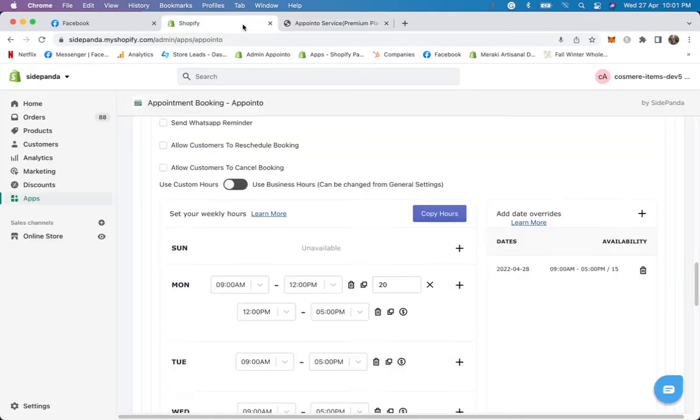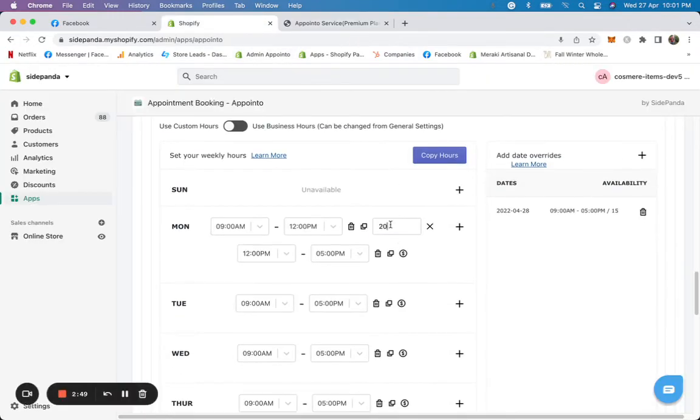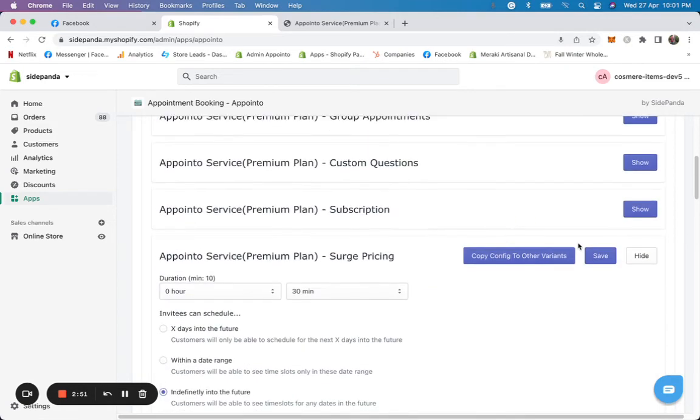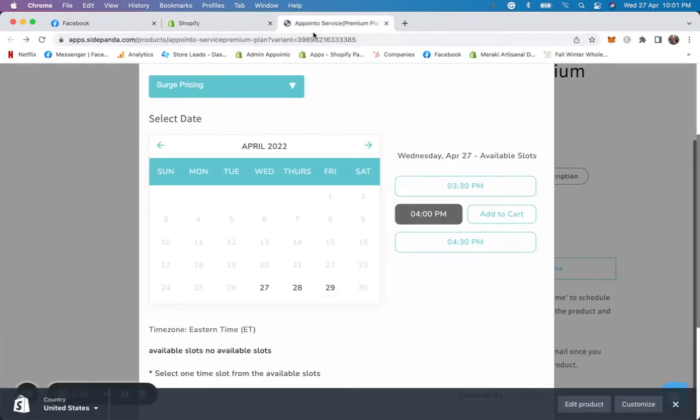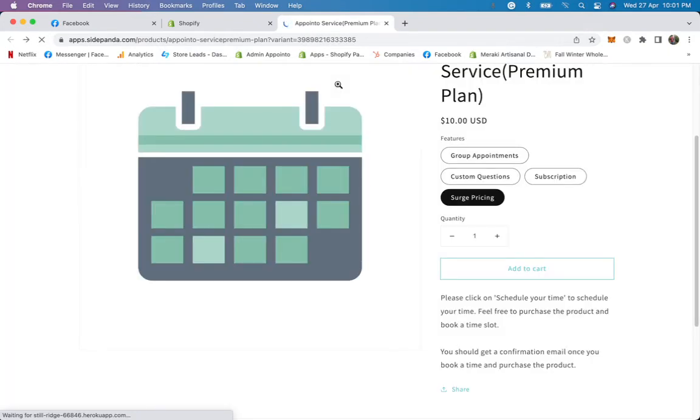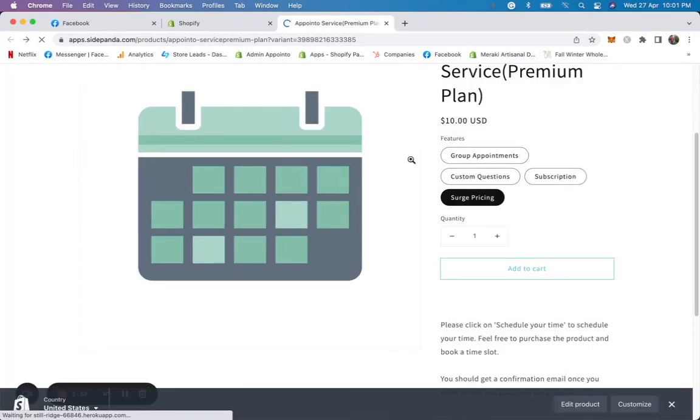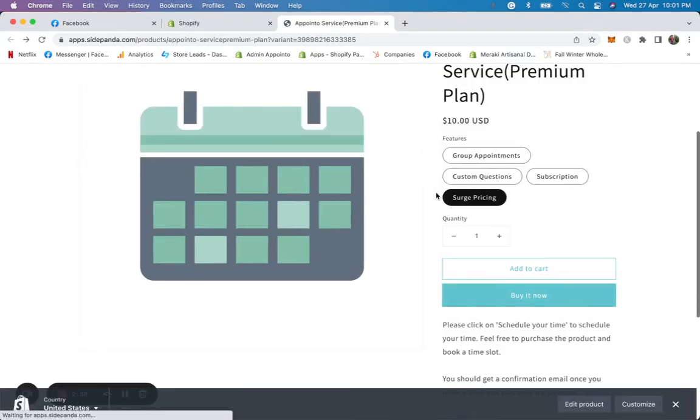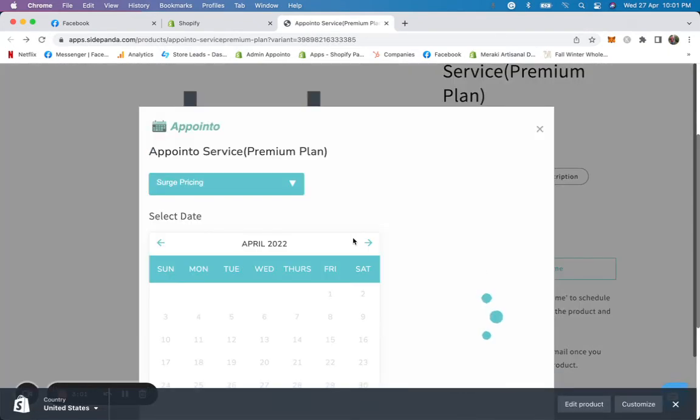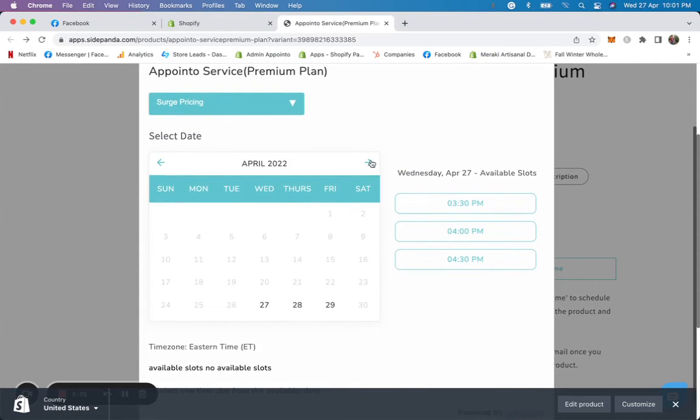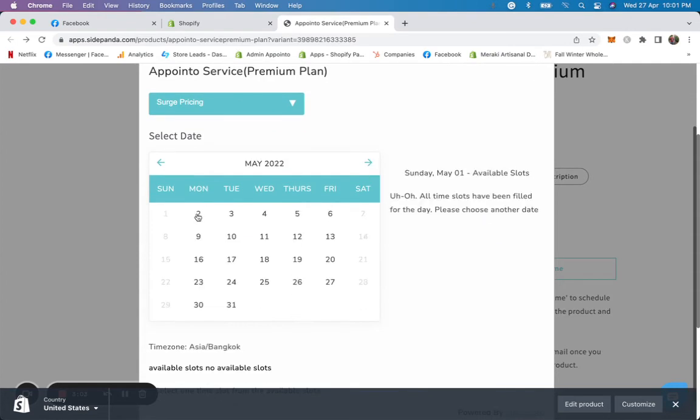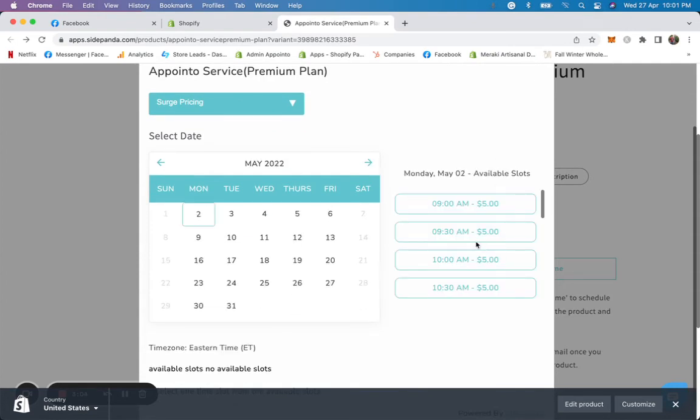Also, we can do a discount. For example, if I make this five and click on save. So on Monday, you will have $5, and the system will automatically give a discount. So if I come here on Mondays, it's a $5.